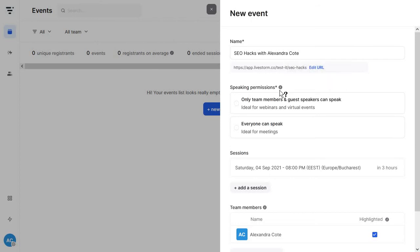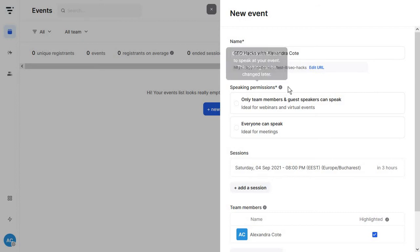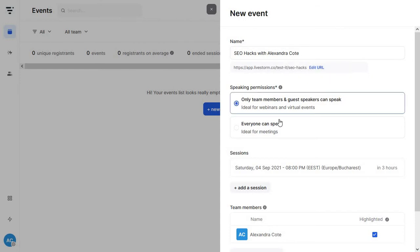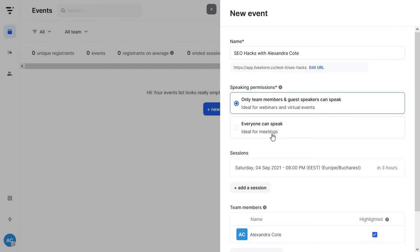Then you're going to decide who has the right to speak during the actual event. So in a normal setting with your most usual situation you would have only the team members and the guests speaking and this is the ideal option you want to go for with a webinar or any live event. Then you have the option where everyone gets to speak and this is good if you want to use Livestorm for meetings or instant meetings.